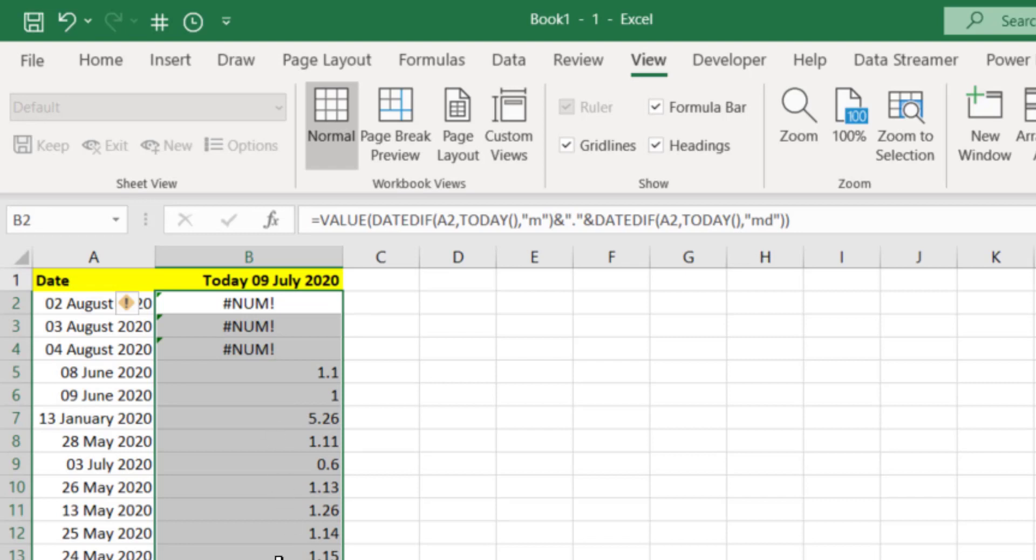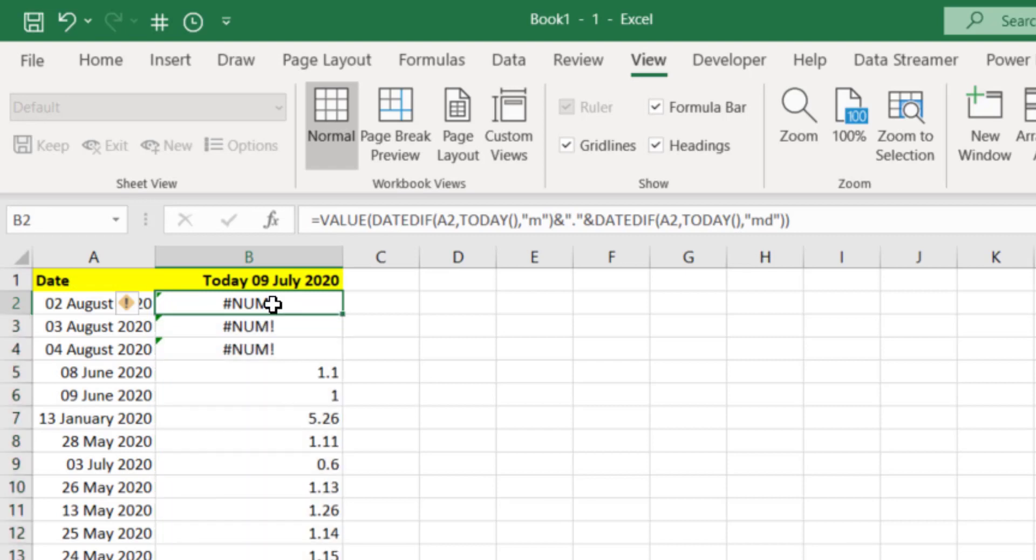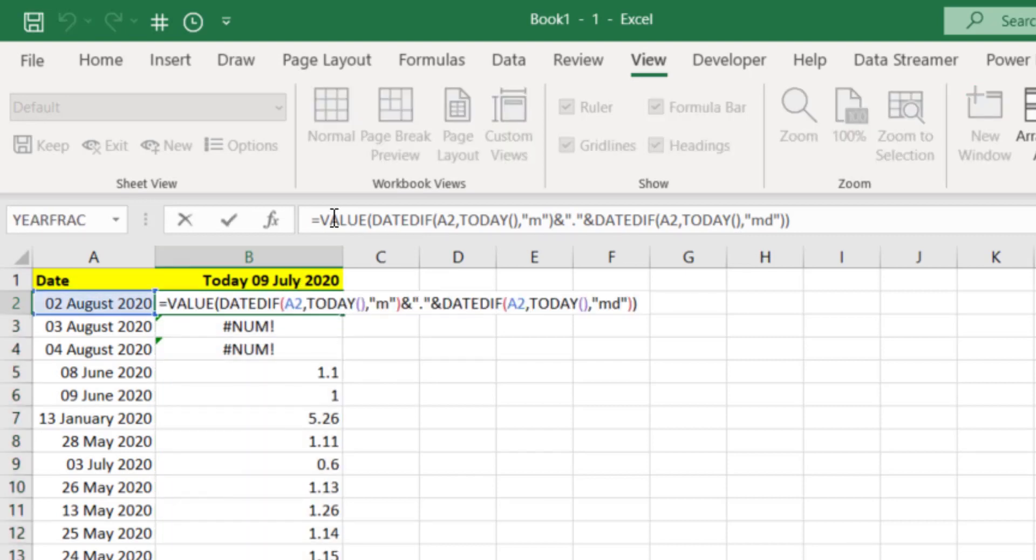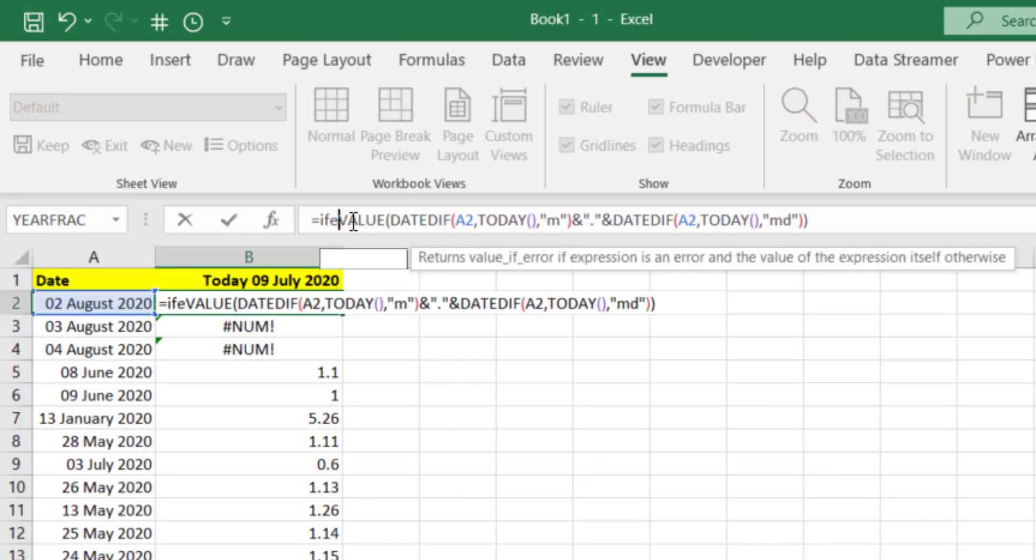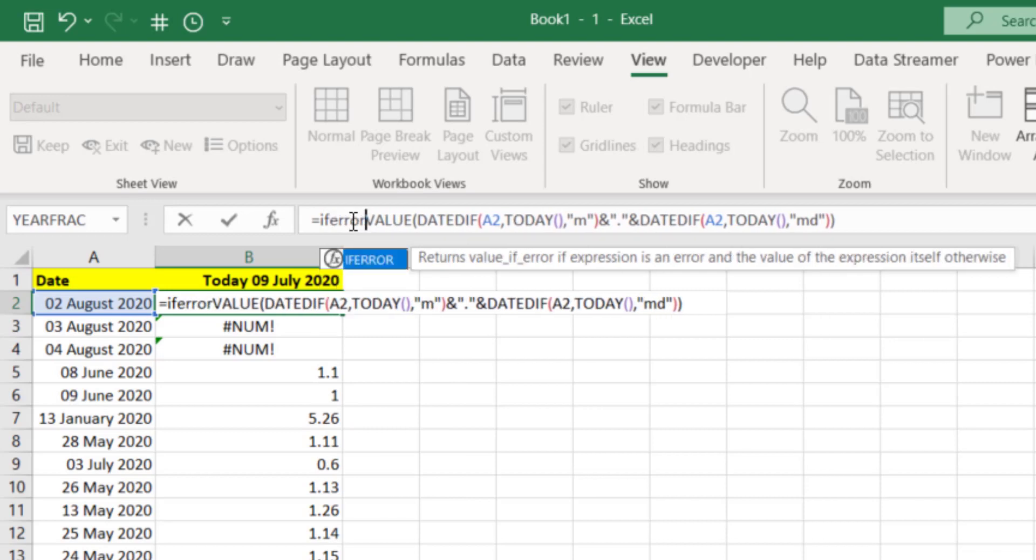We're nearly there. The next stage is to turn these errors into zeros. We'll edit this up here on the formula bar again. Just go after the equals and type IFERROR open bracket.